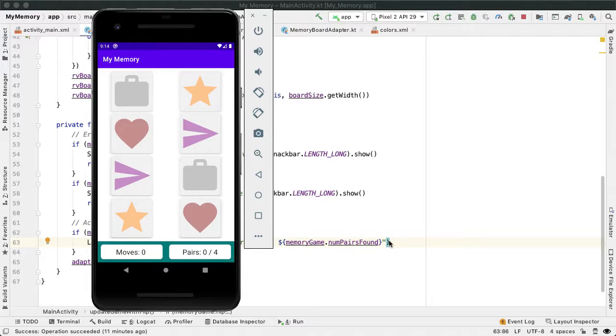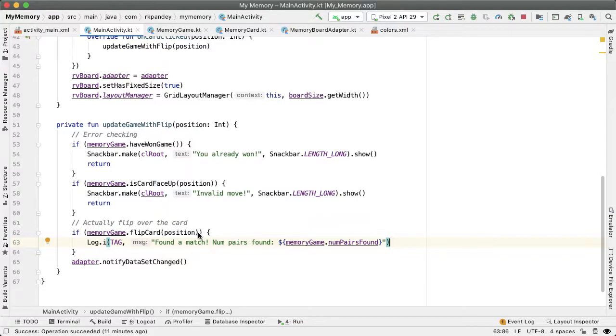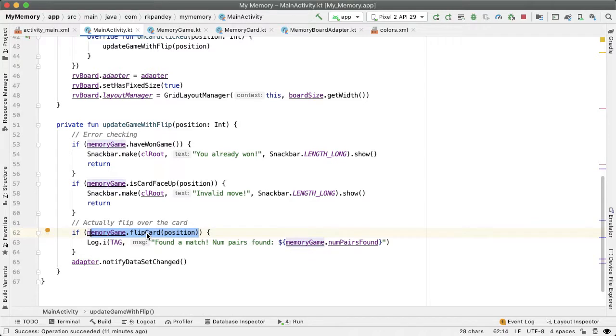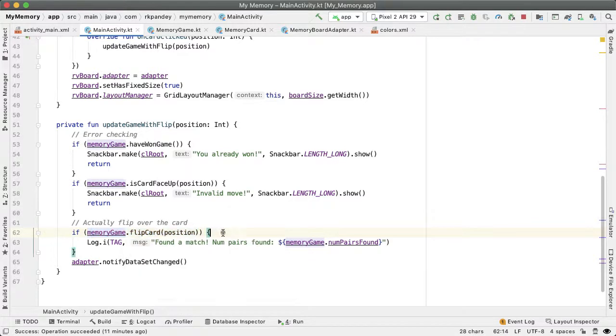Let's start with the text view showing the number of pairs found. So right here, we are capturing the return value of memory game flip card. And if that returns true, the user has successfully found a pair of matching memory cards.